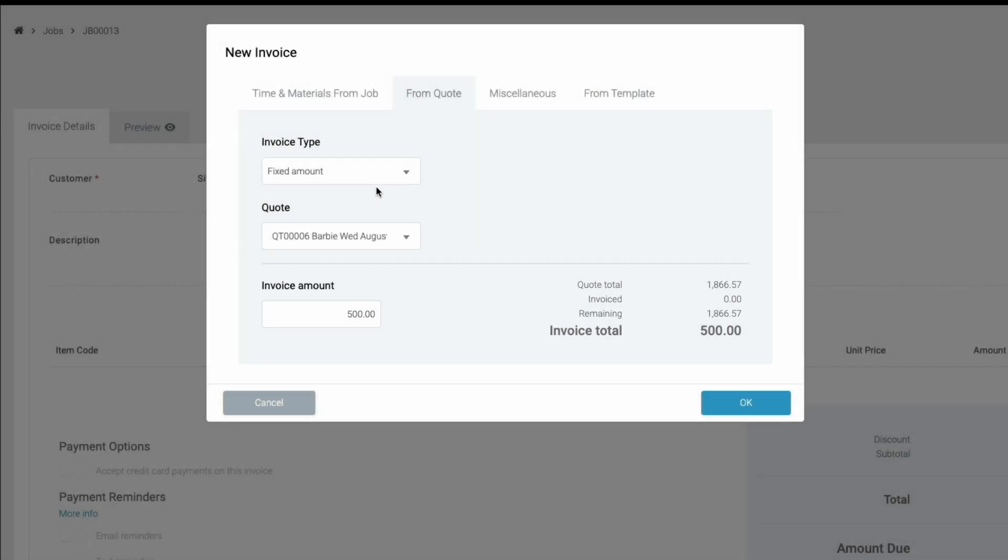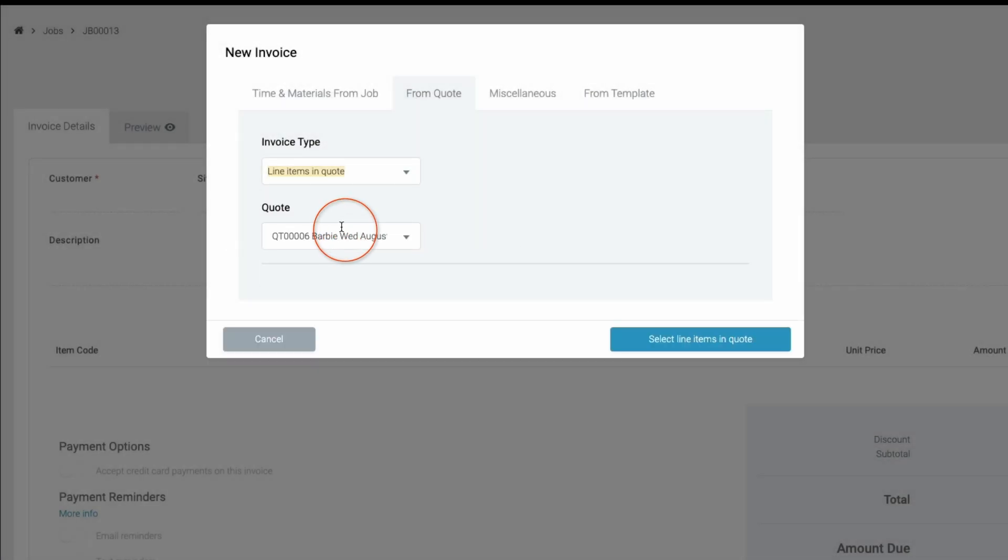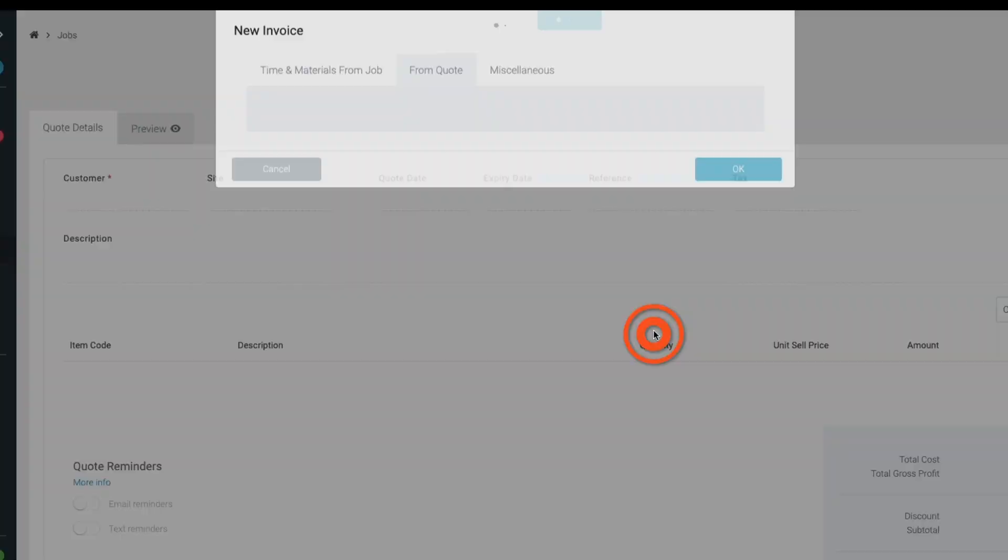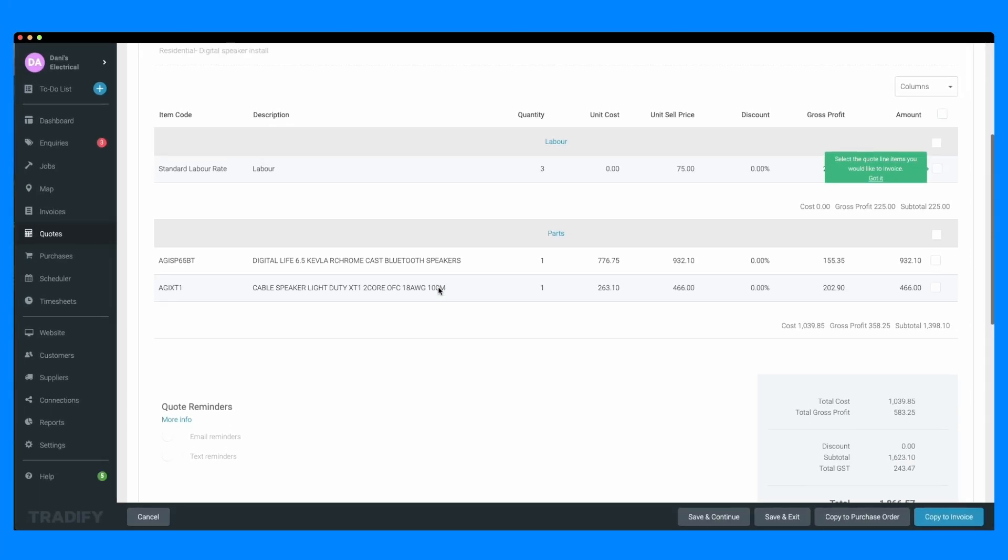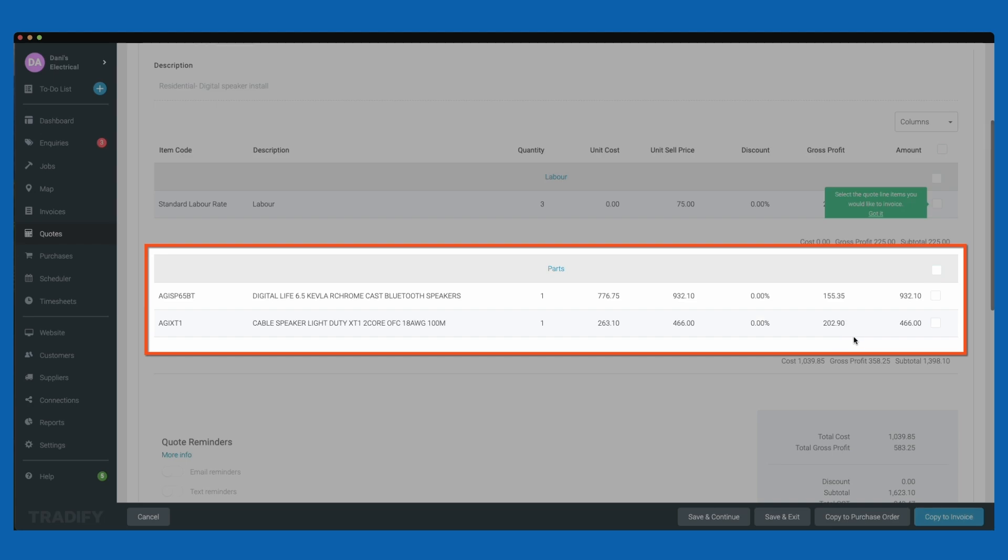For deposits based on line items such as labor or materials, choose the line items in quote option. Add the quote and then select the line items you want to include in the invoice.